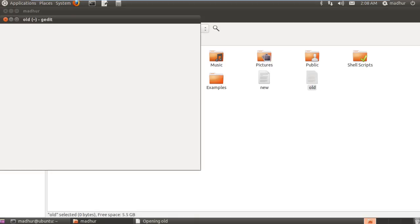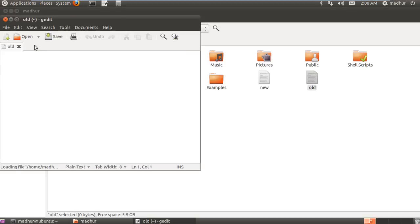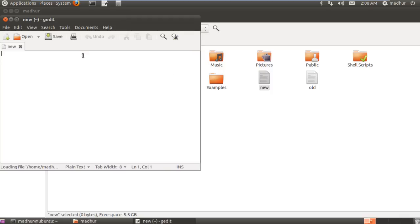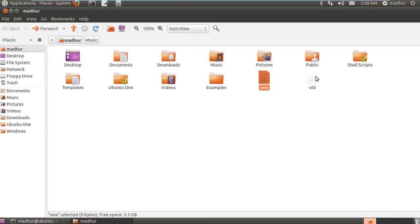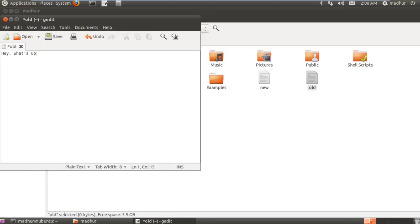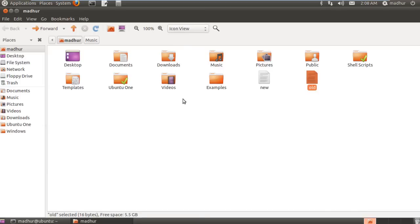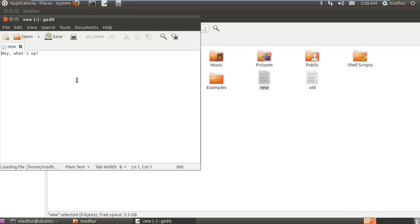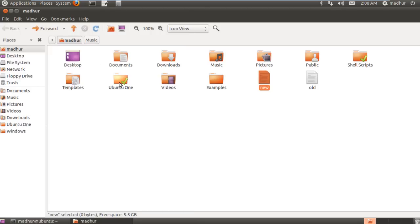But if suppose I type in some text in old, like anything, some random stuff: hey what's up. If I save it, then the same thing will also be present in my new file since it is a hard link to my old file. You see, earlier new didn't have any text, it was just a link for old. But now when I have put in text in old and saved the file, I also have the same text in new. So new here is acting as a replica to my old file. Whatever changes I make to old will be reflected in new.